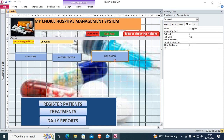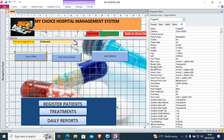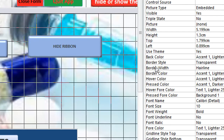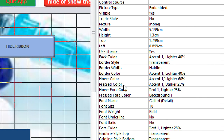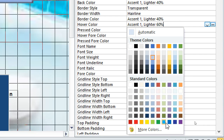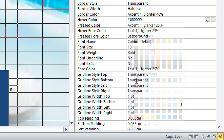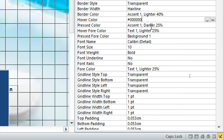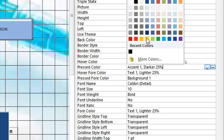After doing this, you need to apply the on-hover and pressed events. Click on the button, then go to 'All' in the property sheet. You'll notice that we have pressed color, hover fore color, pressed fore color, and hover color. I base my argument on hover color — the color that appears when the cursor is on it. So my hover color would be black.